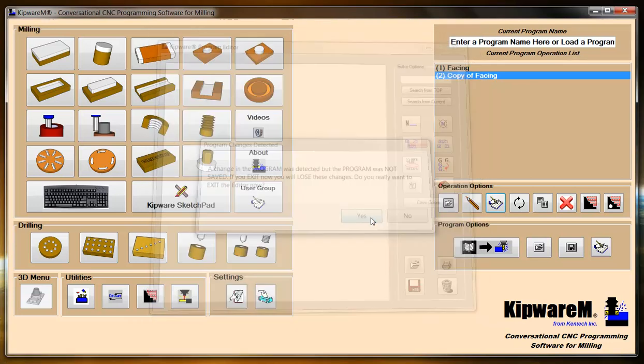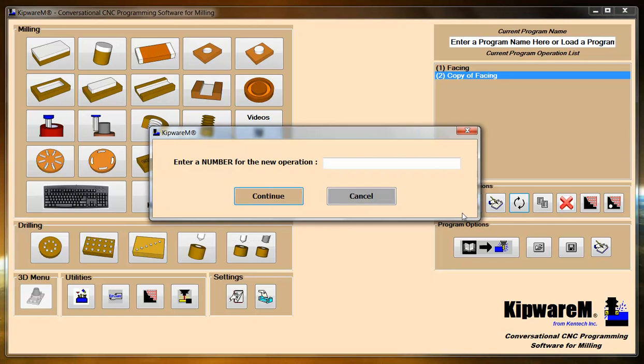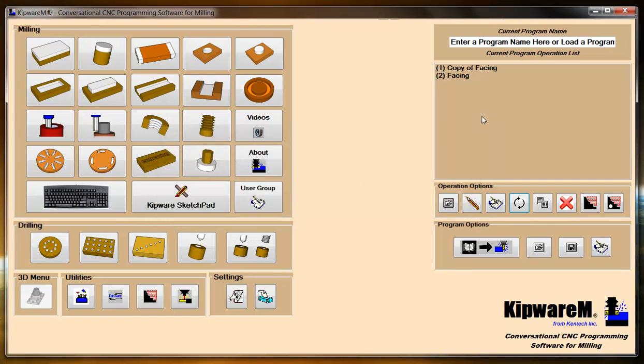A couple of other things that you can do is you can reorder operations. Let's say I want to take this copy of operations and make it operation number one. Basically, I'm just going to change places, but if you had a list of operations, you can take this operation and put it up here. So you can reorder the operations using this icon here.